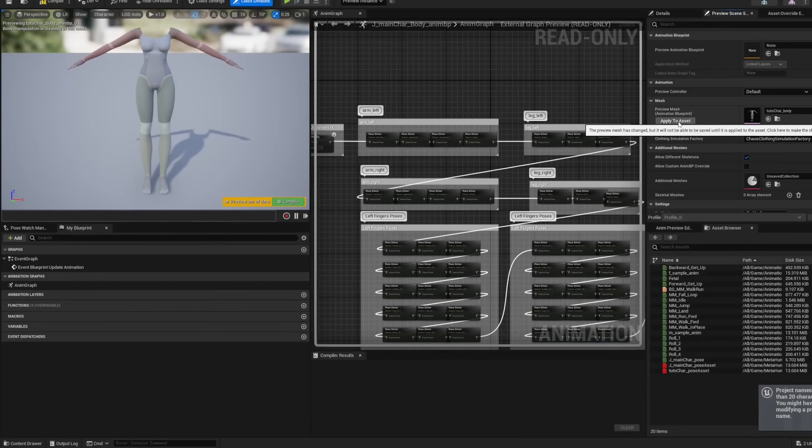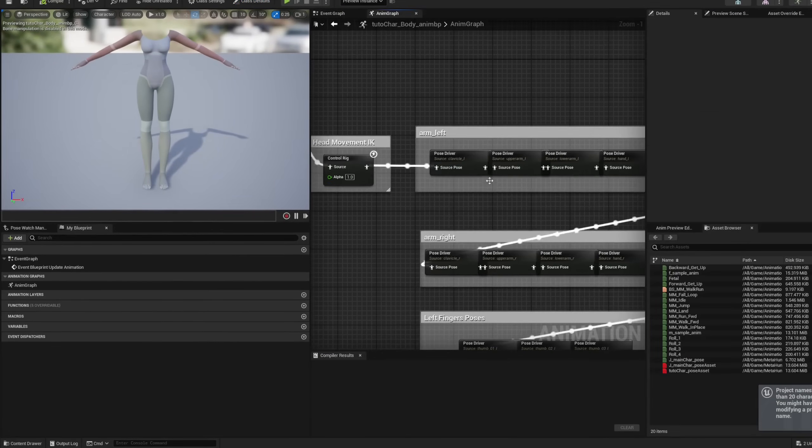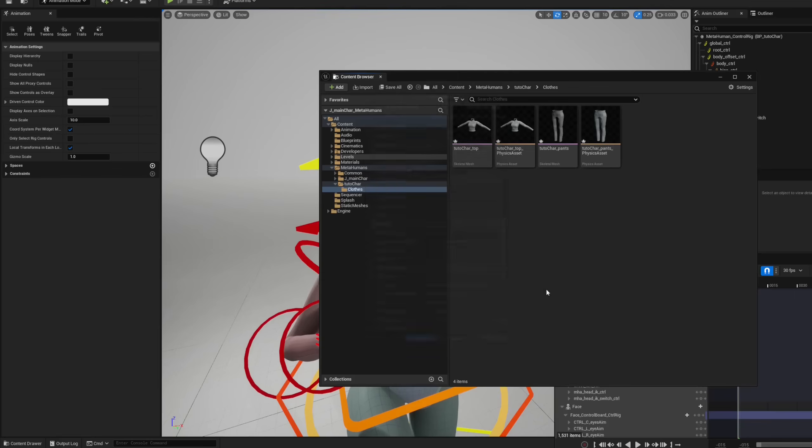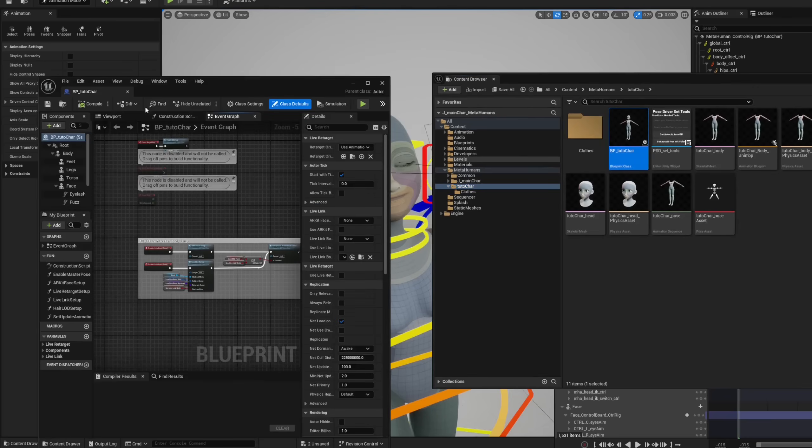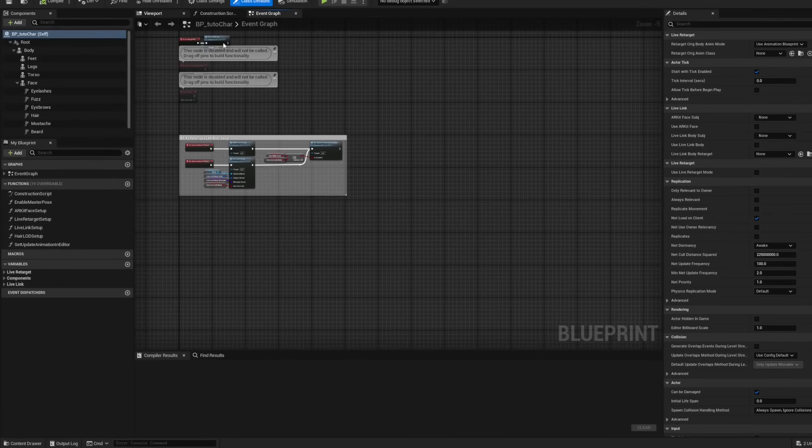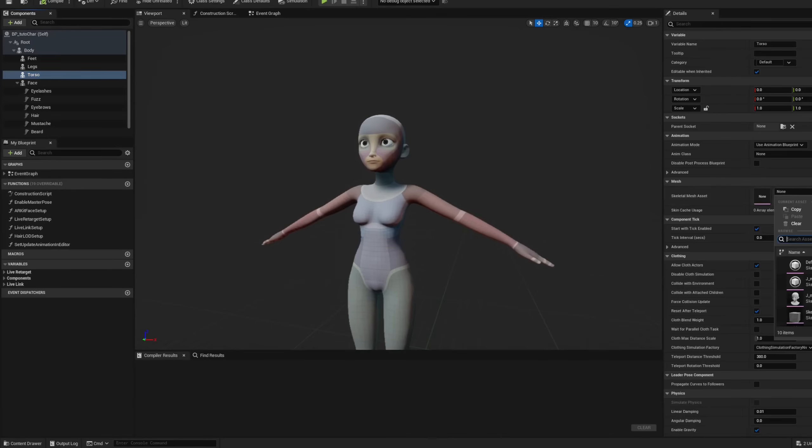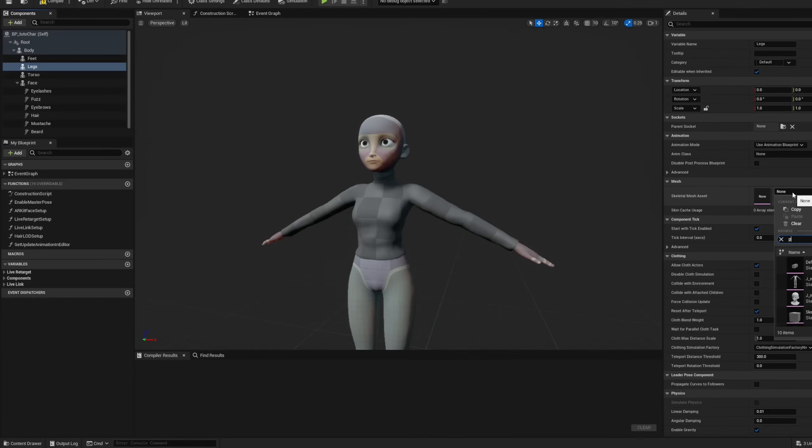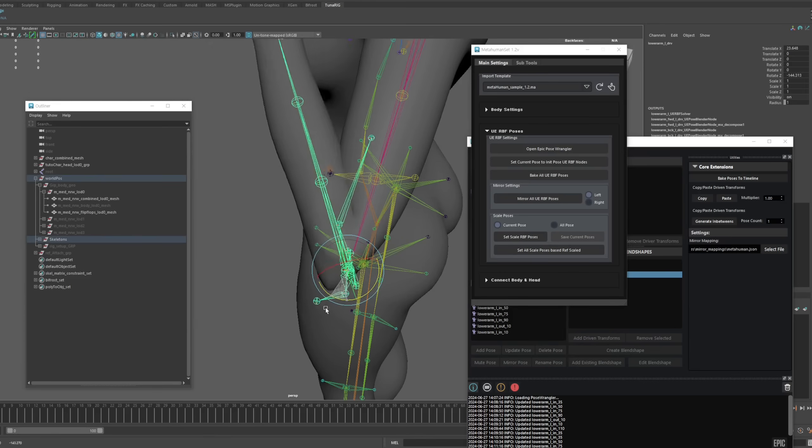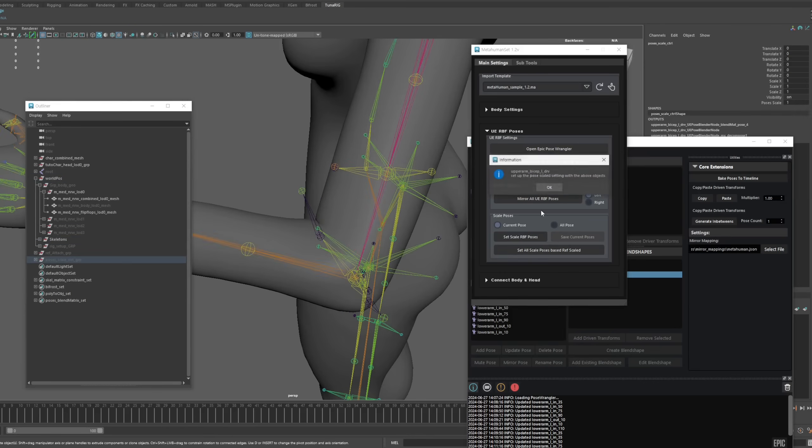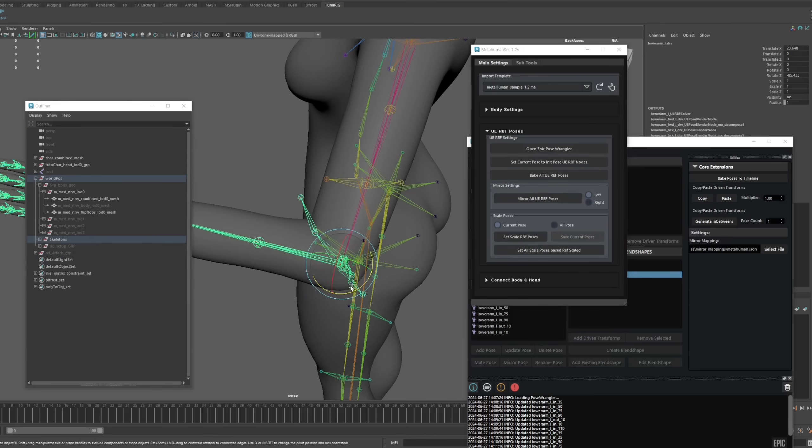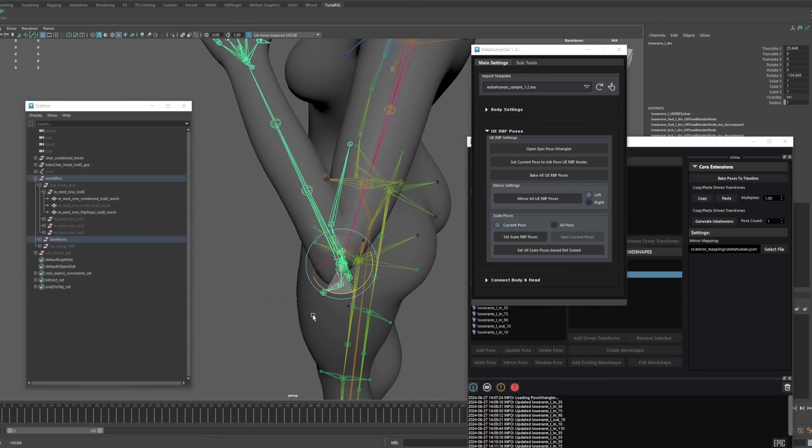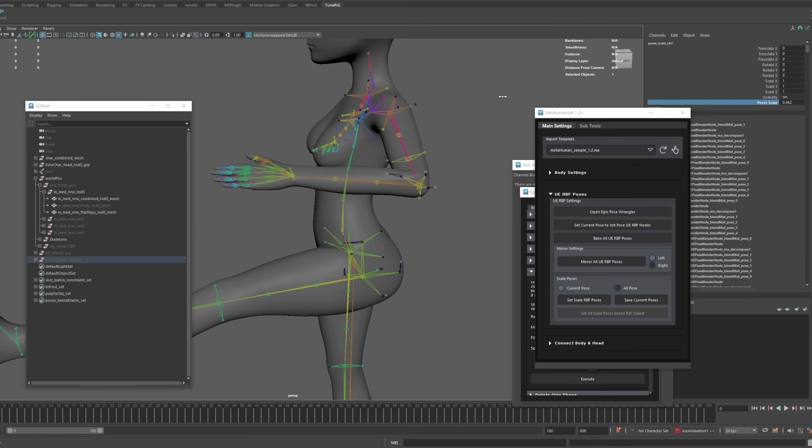By using the tool we provide and following the tutorial that includes every step of the process, you'll learn and develop the skills needed to apply converting and rigging techniques. This will enable you to create more unique MetaHuman settings for your characters in the future.